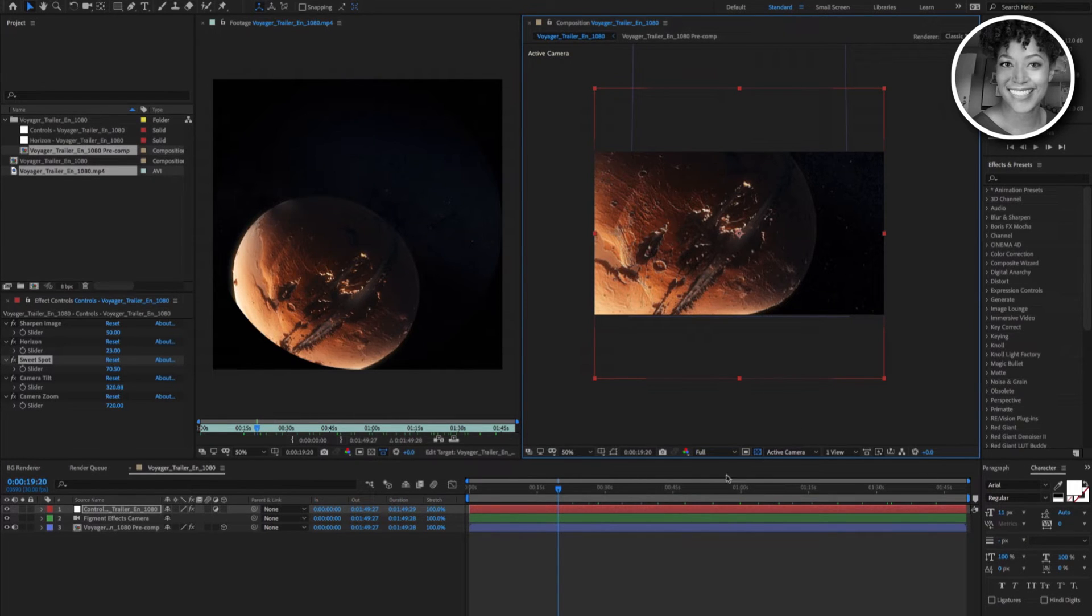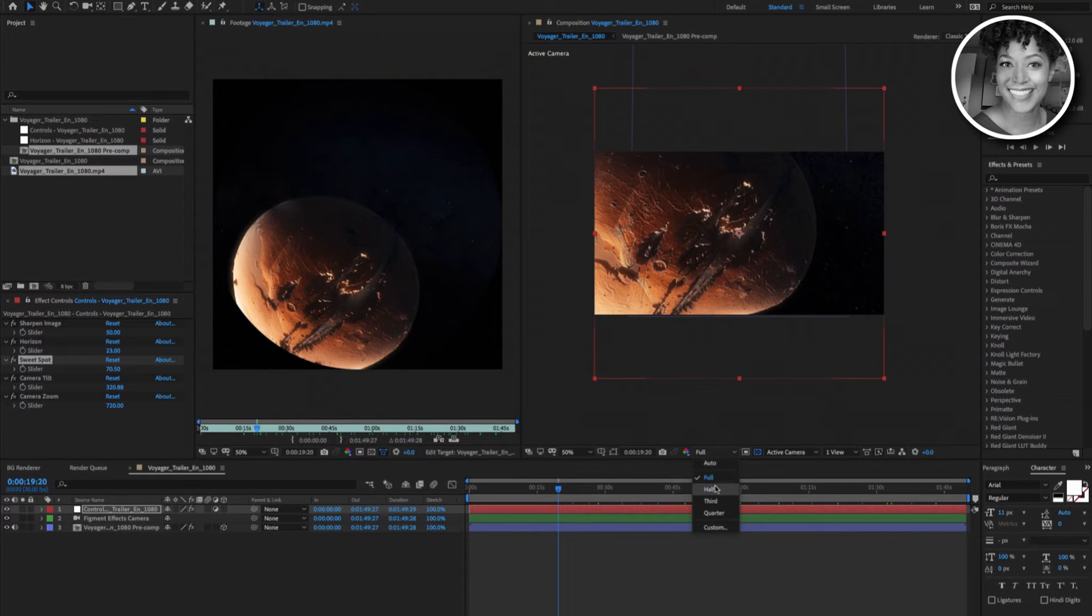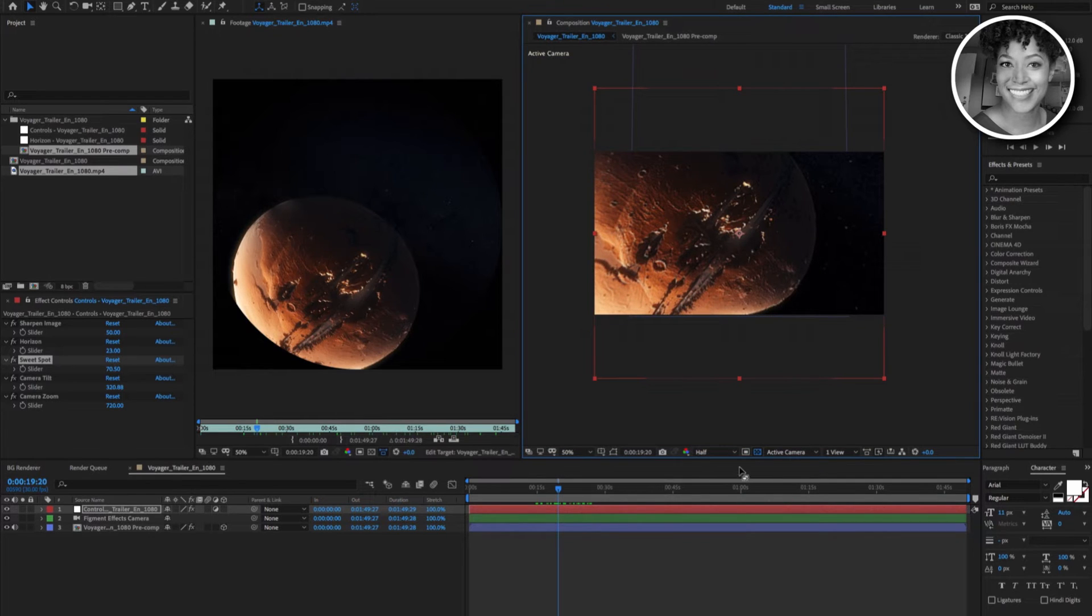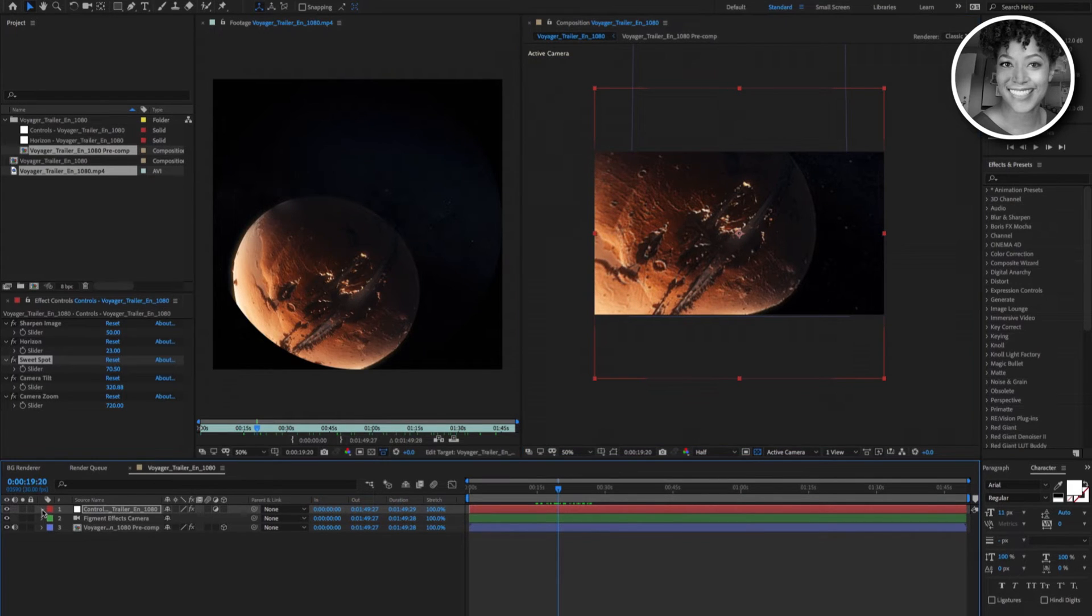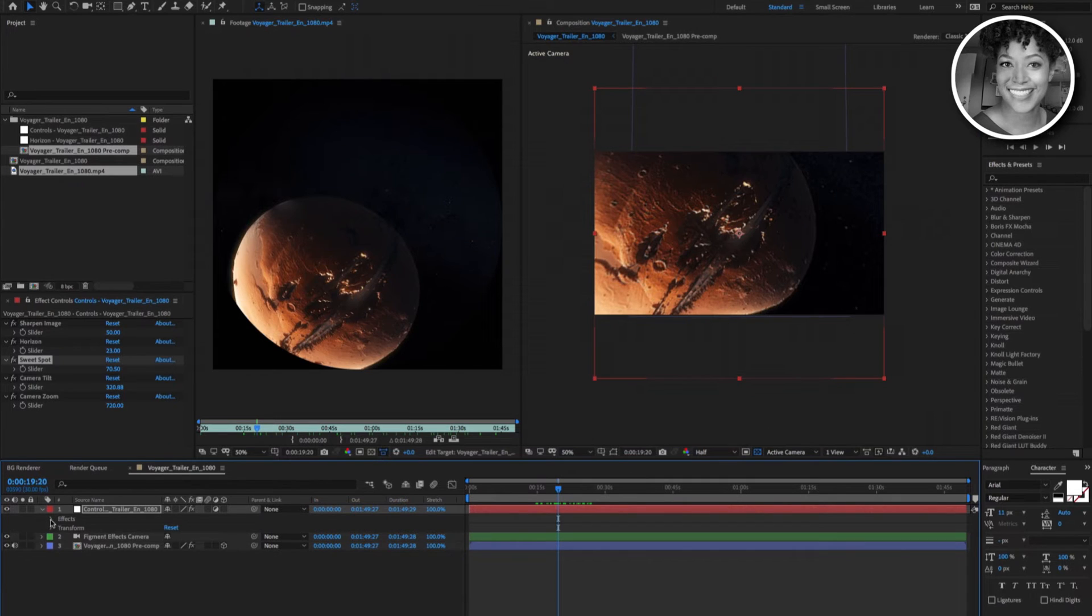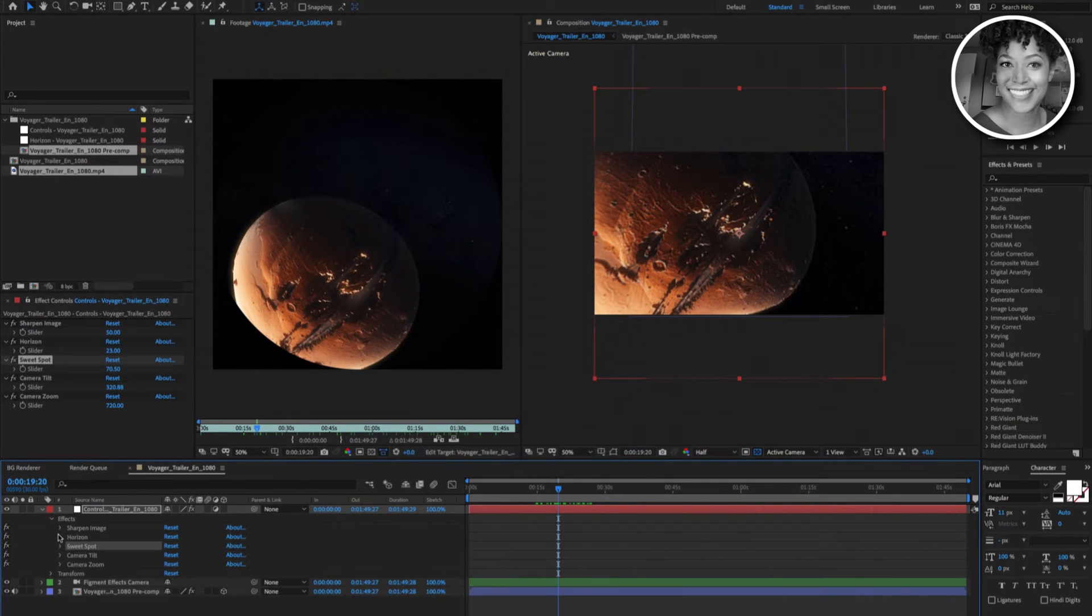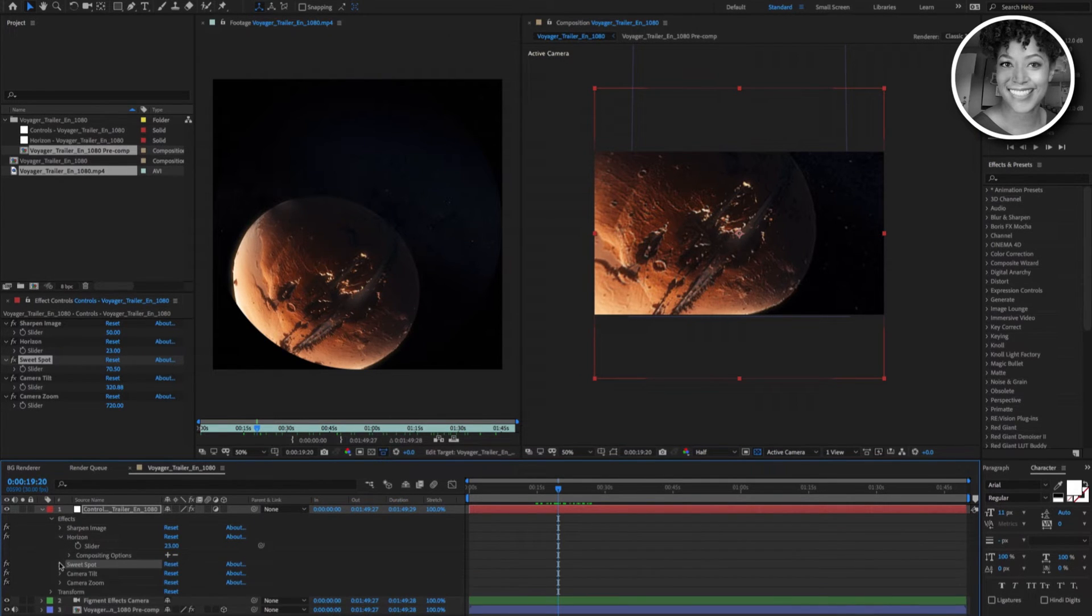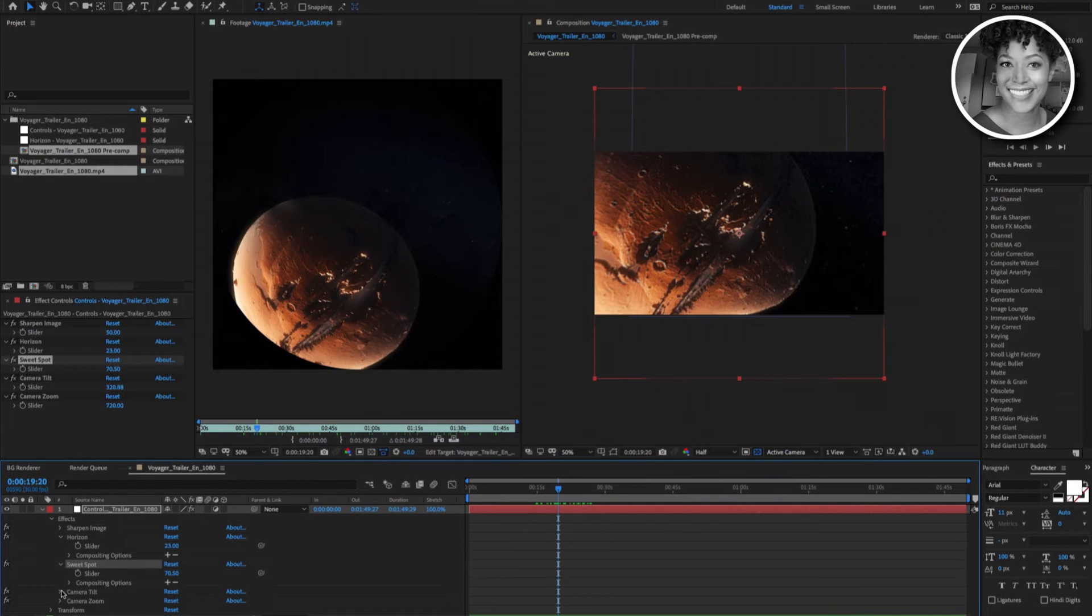Well, let me show you. First, let's bring the resolution down so we can work a little better. Let's open up the controls layer effects. Let's make sure horizon, sweet spot, and camera tilt are expanded.